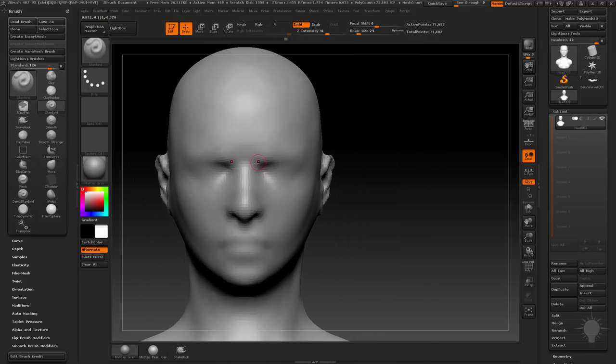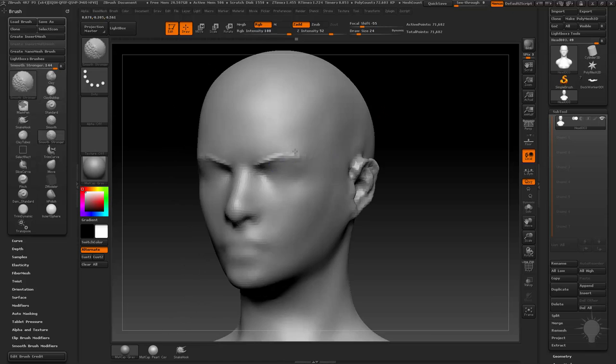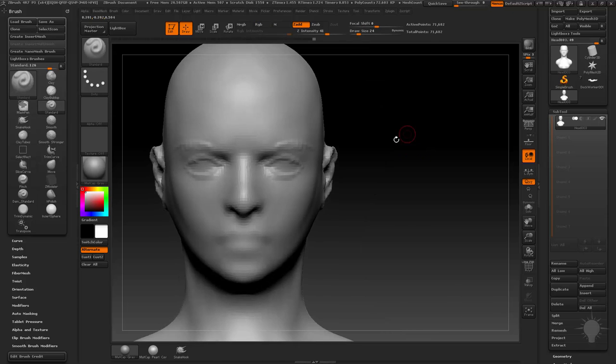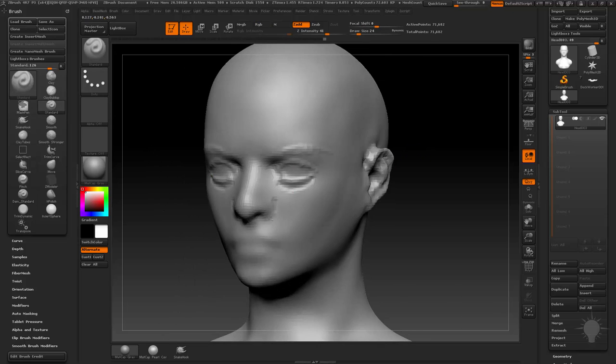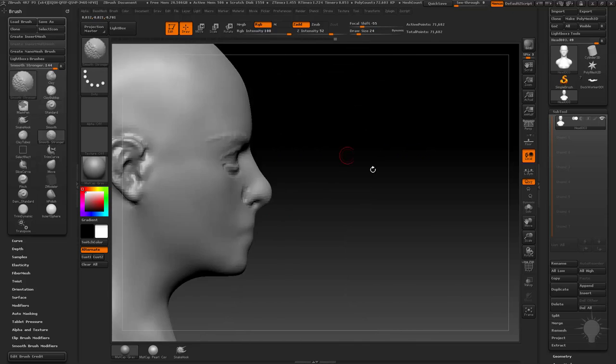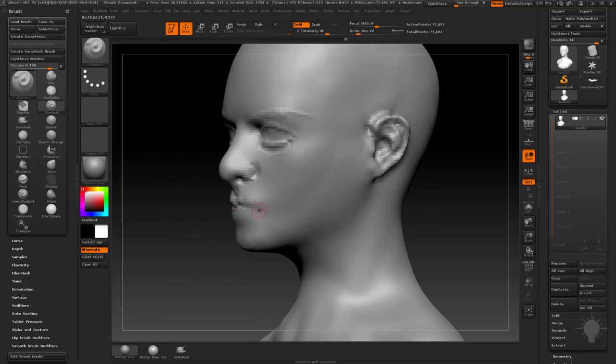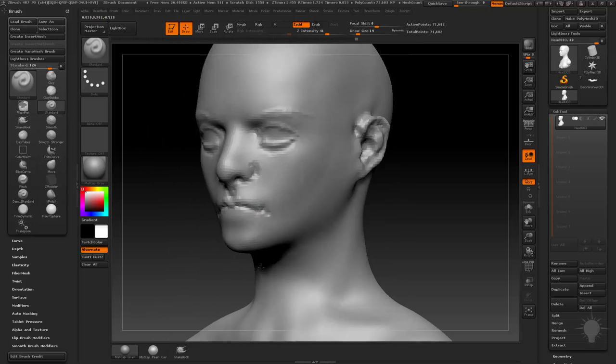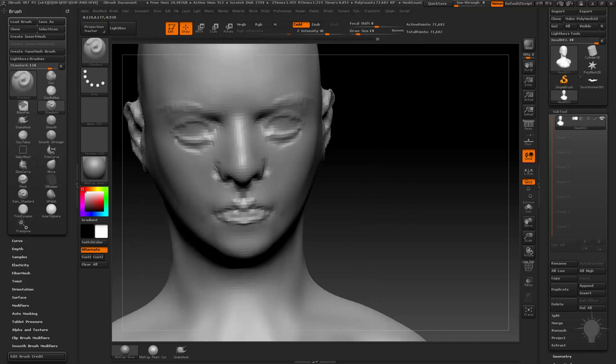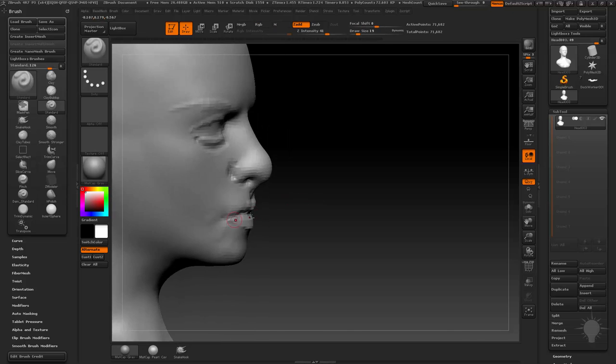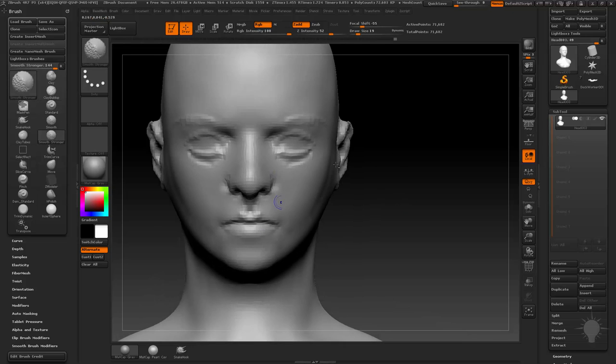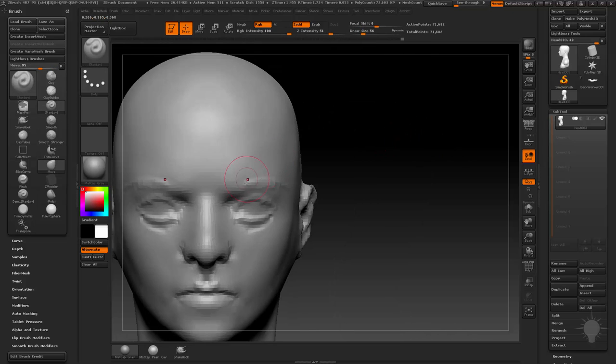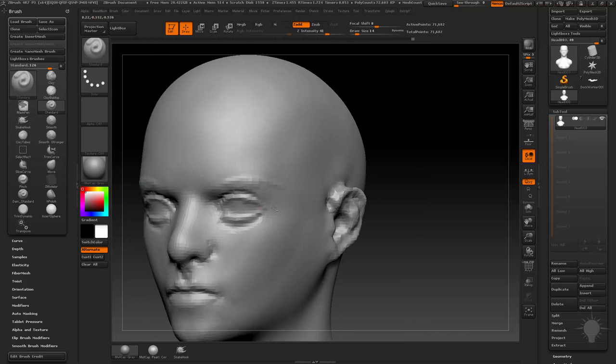I would start with a female base mesh, and I can always go back to one of my quick saves or incremental saves. Once I get it to a certain point, this can be my base female model.